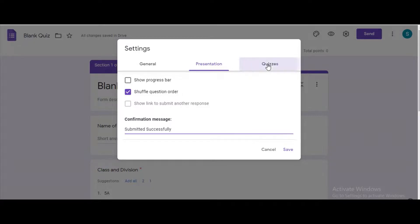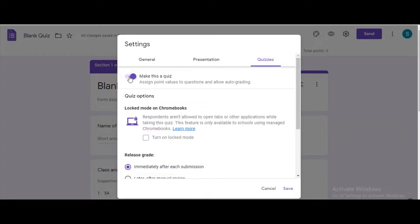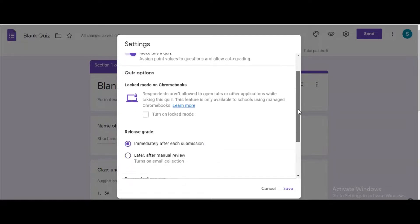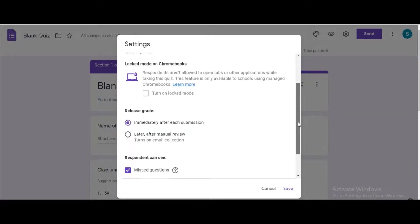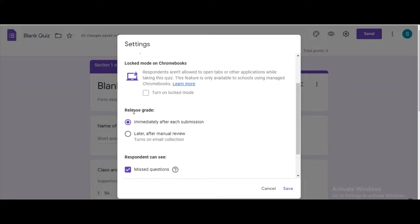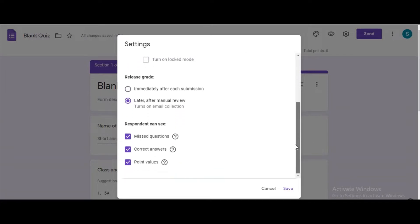Under quizzes, make sure that make this a quiz option is made active. Under release grade, choose the option later after manual review and click on the save button.